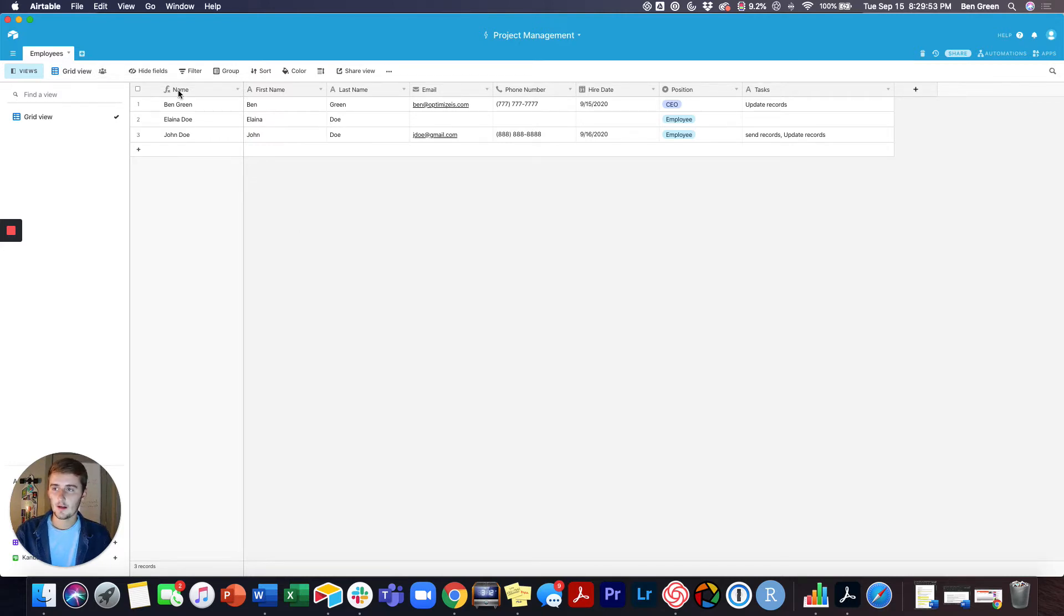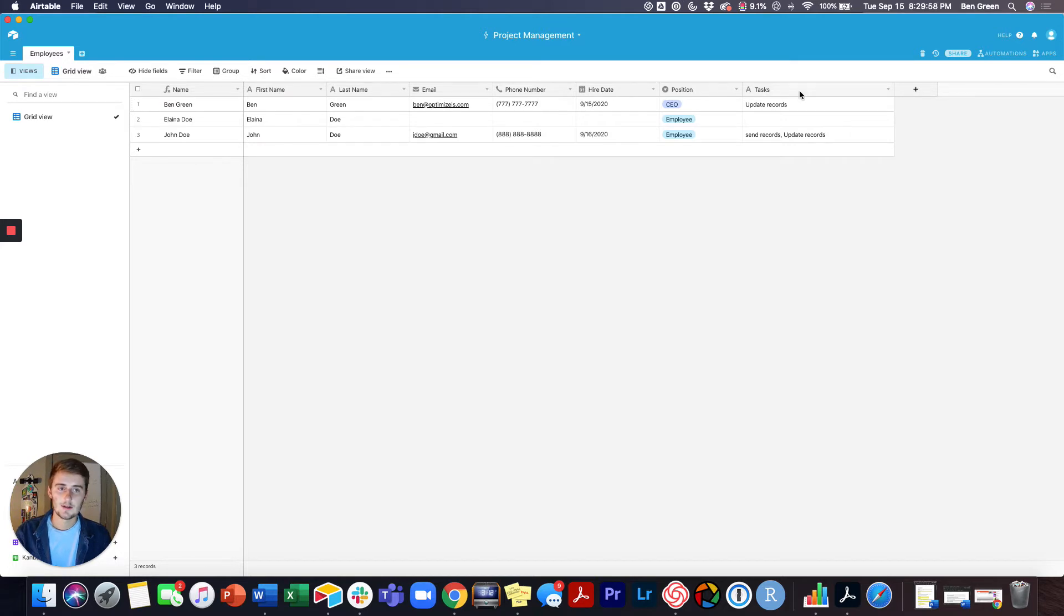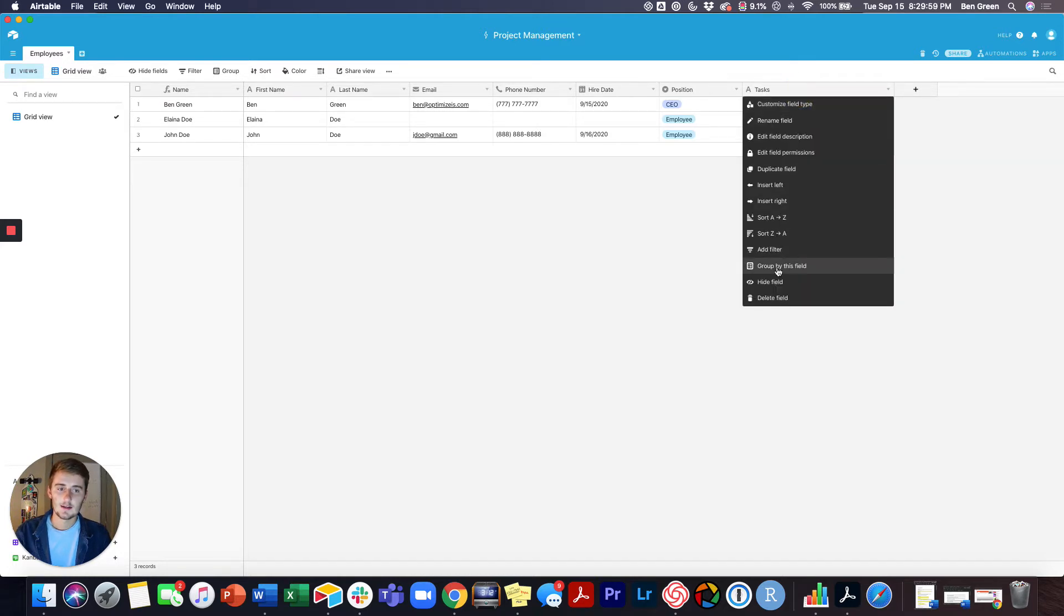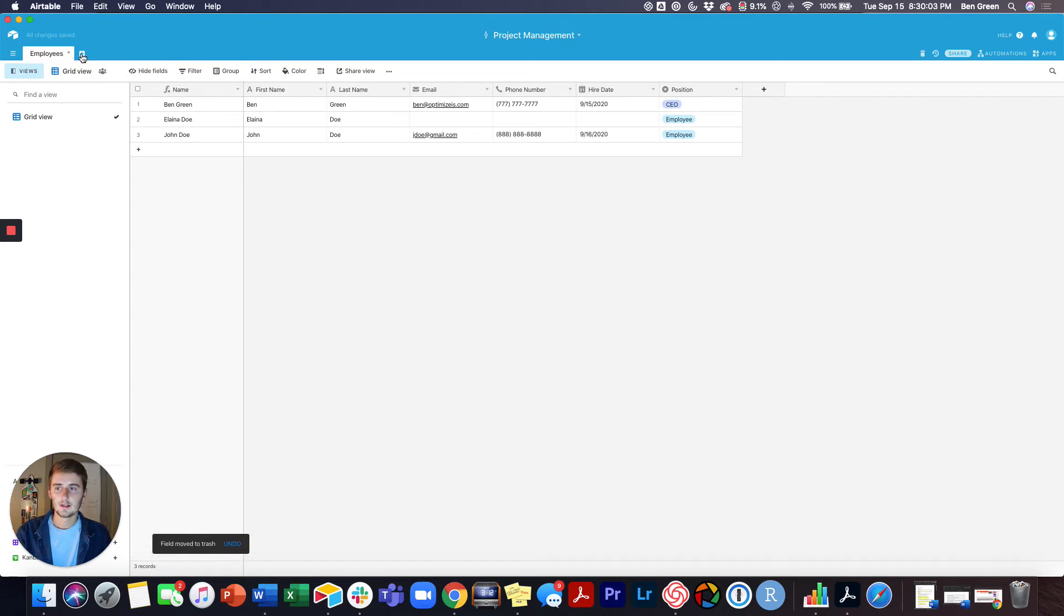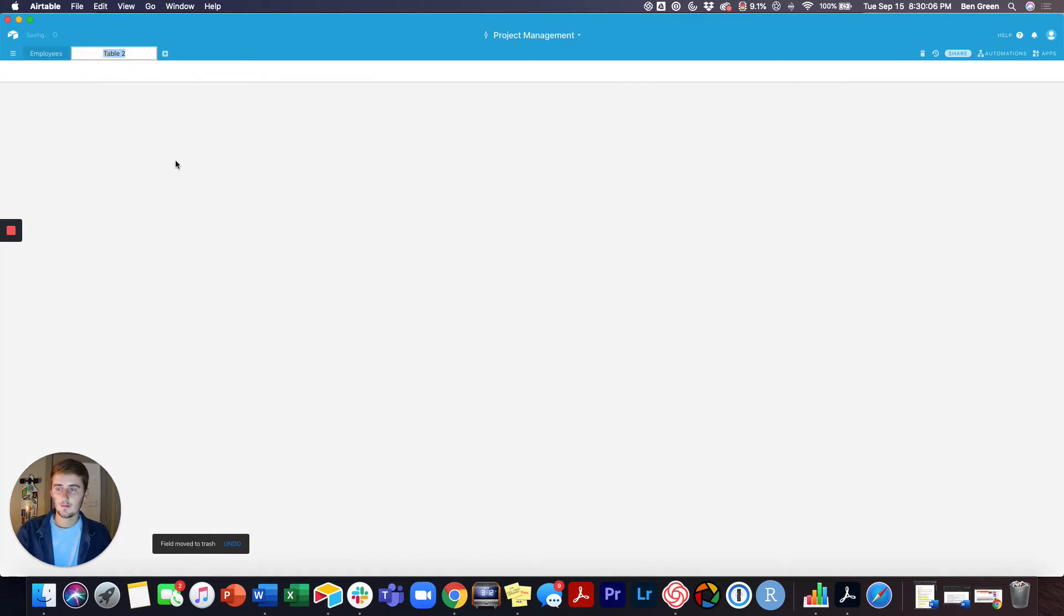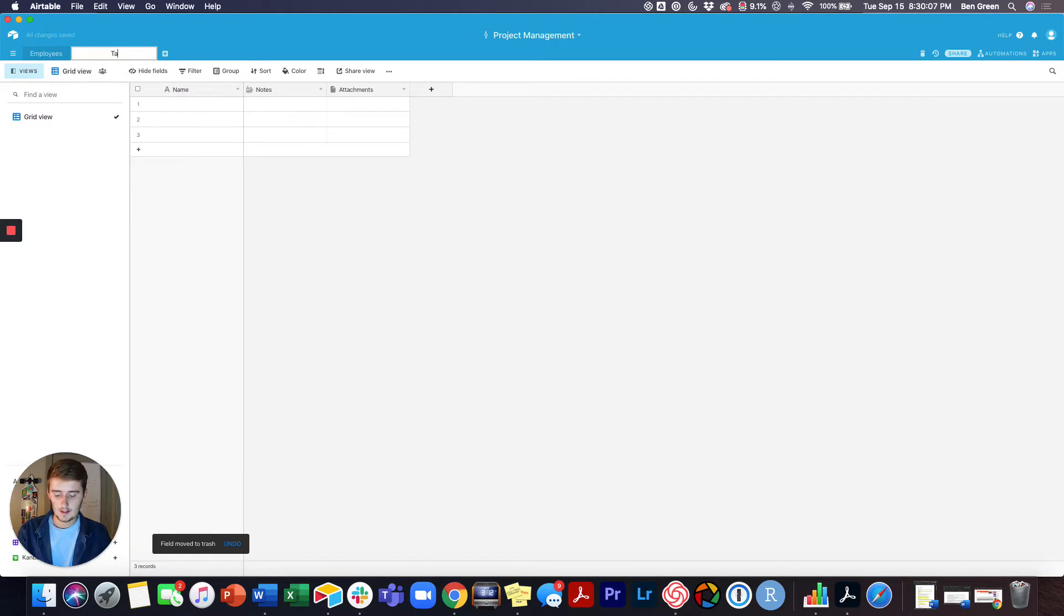What we're going to do is unlock the power of Airtable's relational database in this tutorial. You can see there's this task column over here. I already started playing around with it a little bit, but we're just going to start from scratch here. We're going to add another table and this one's going to be Tasks.